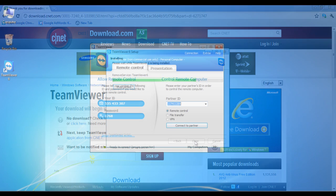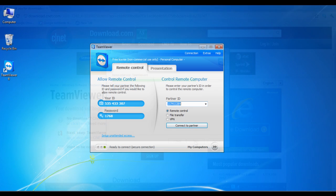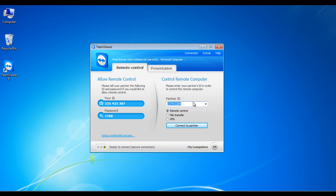After the installation has been completed, open up the application. On the main screen, enter the partner ID, choose the mode of connection, and click on the connect to partner button.